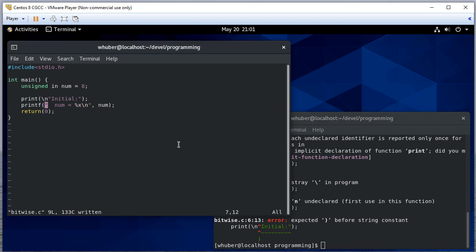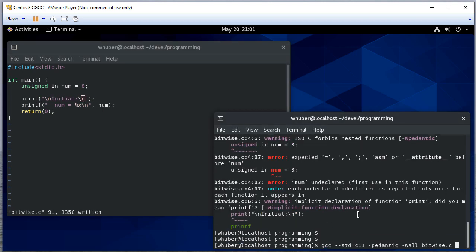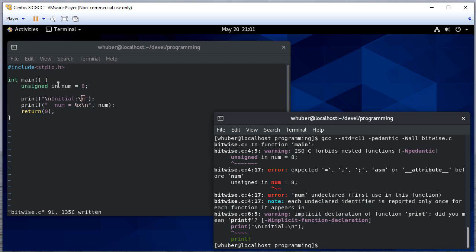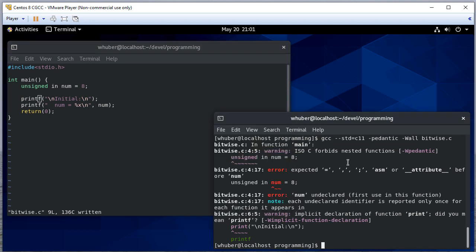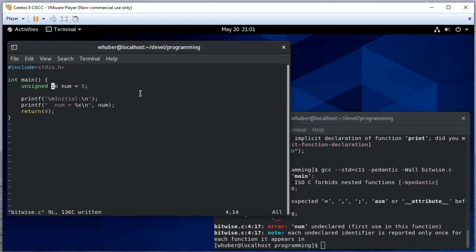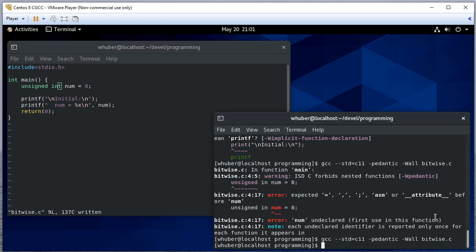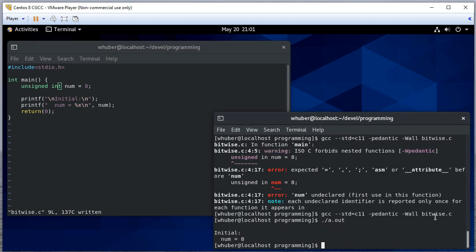We have some bugs somewhere — that should be printf. Lots of bugs in this one. Okay, hopefully this will work. There we go. The initial value of num is 8.